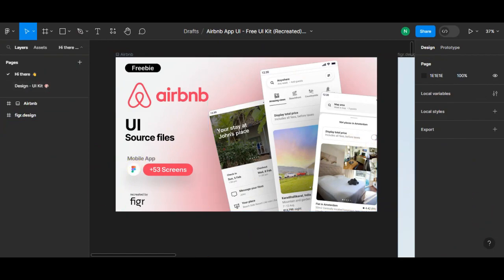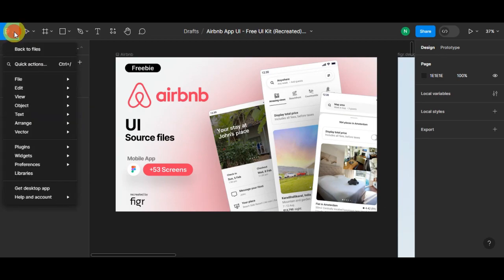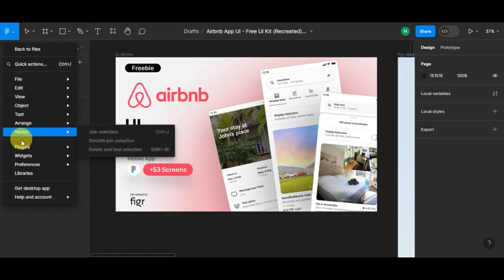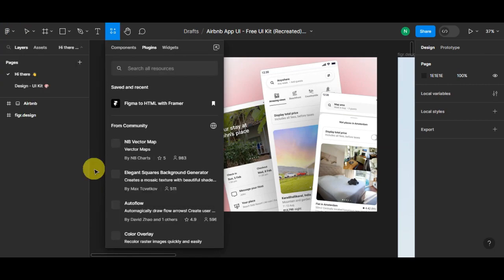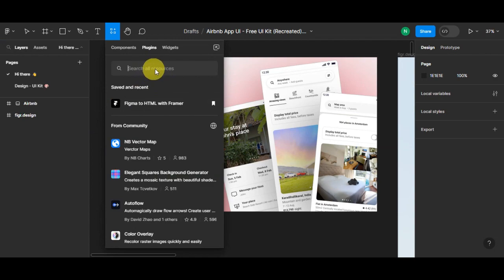For us to get started on transferring this to WordPress, the first thing you'll need to do is install the Figma to WordPress plugin. Here's how you'll do it. Just simply click on the main menu button and scroll down until you find Plugins. We'll just need to simply click on Find More Plugins. Once you're in, we'll make use of the search bar. We'll try to search for WordPress to Figma, so let's try to type in WordPress.